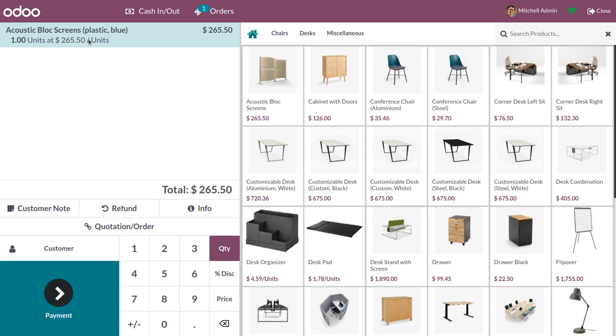You can see that the selected values or variants are now shown in the product order line.